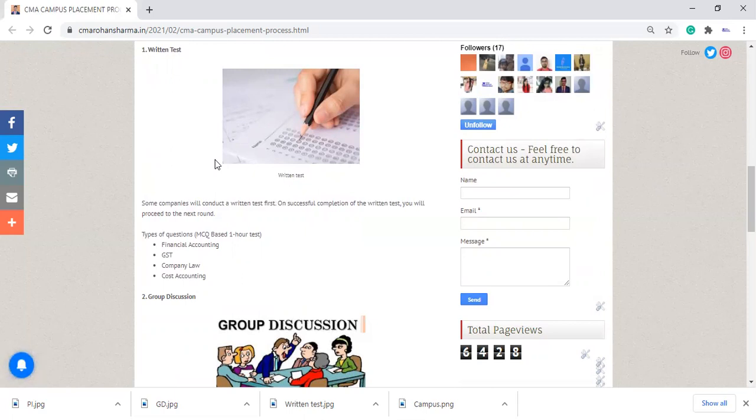And after that, they will shortlist the number of candidates and they'll say you will come for your personal interview.